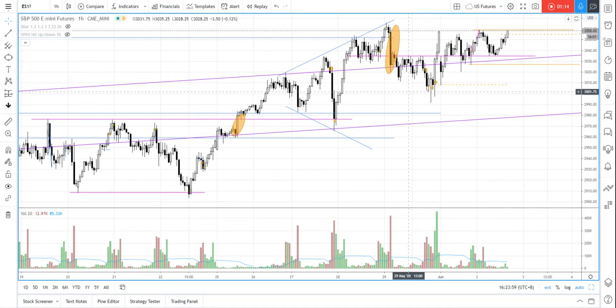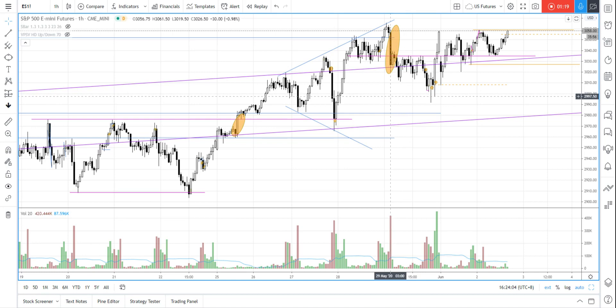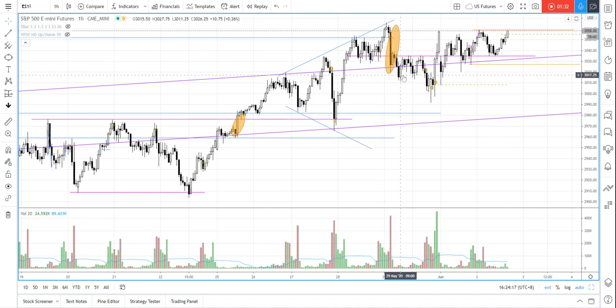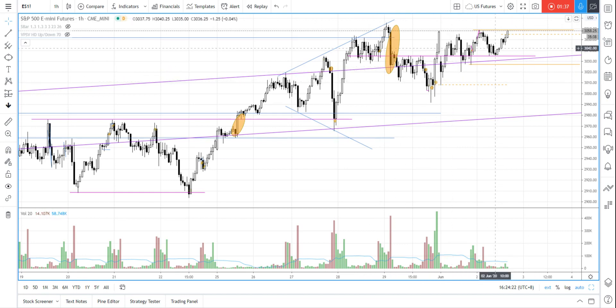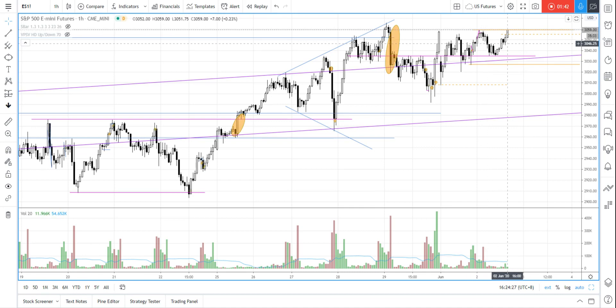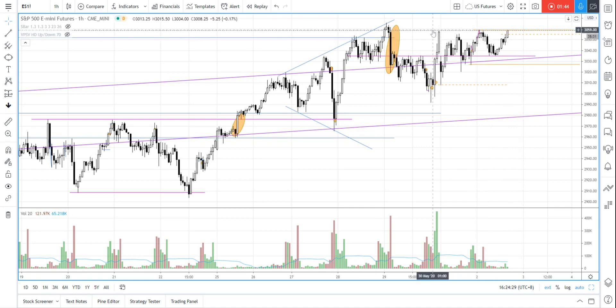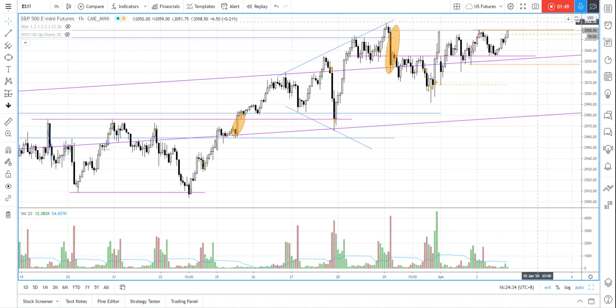What I refer to as the supply absorption scenario is that I have marked up this supply bar here, which happened two days ago — I think the last hour bar as well. So this is the supply zone or the supply bar, and this area here is kind of the supply zone. What the S&P 500 is currently doing could be undergoing a supply absorption process before it actually breaks out and looks for higher targets.